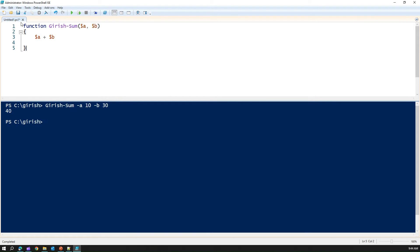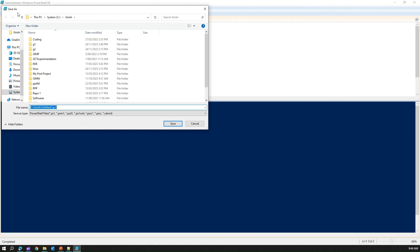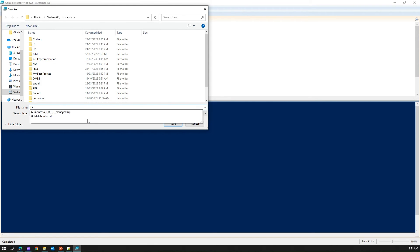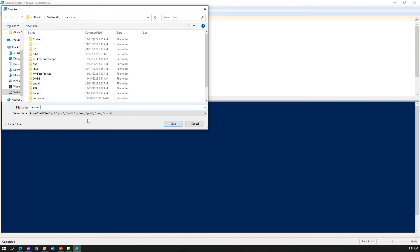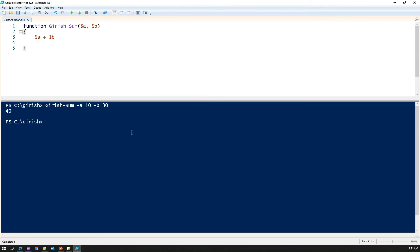Let me save this first. I'm just saving this file. And in this, I'll call as gerish addition. And the file extension is ps1. So the file name will be gerish addition.ps1. The file name is basically gerish addition.ps1.